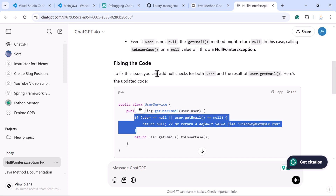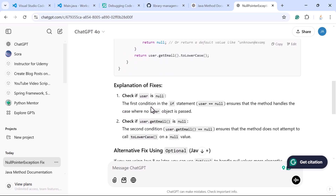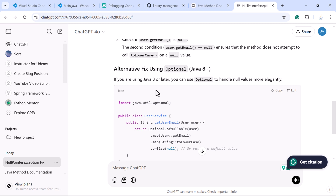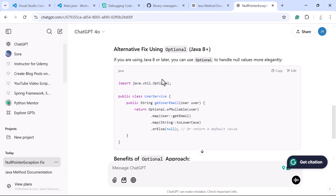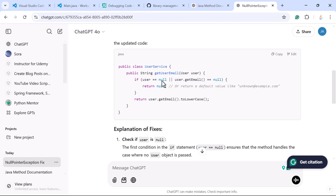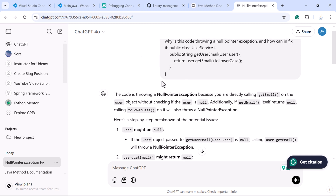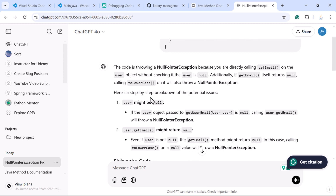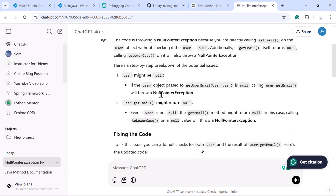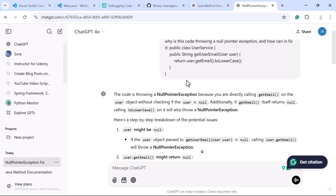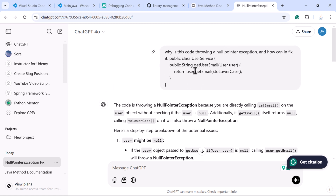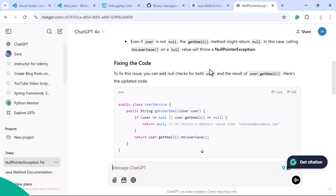ChatGPT also adds a fix for the code — it says to fix this issue, add null checks for both the user object and the result of the user.getEmail() method. This is how ChatGPT helps you debug code and also provides the explanation for the fix, as well as an alternative approach. You get a lot of information about the issue and the fix, and by looking at the ChatGPT response you can easily understand what the error is and how to fix it.